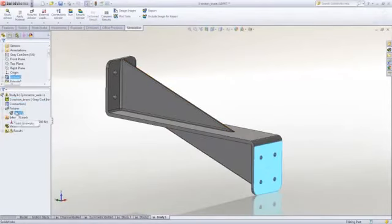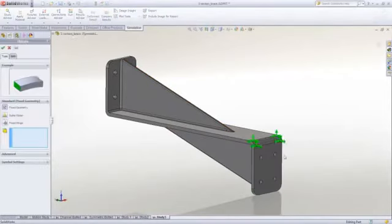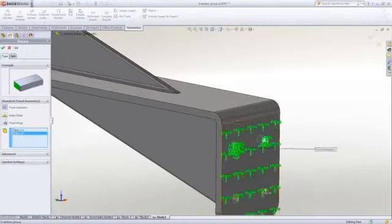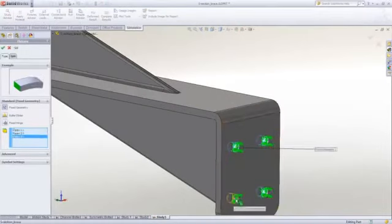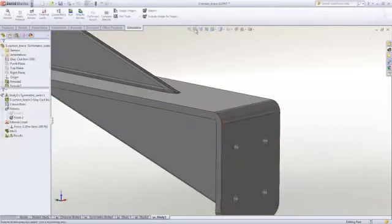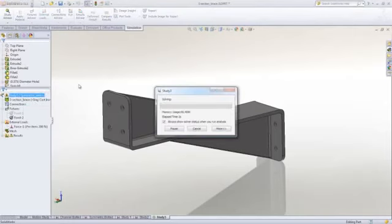When we say conservative, that means the stresses will be higher than in reality. So instead of picking the back face for the fixture, we select the bolt holes. And when we run the simulation now, we will see what the difference in stress is.